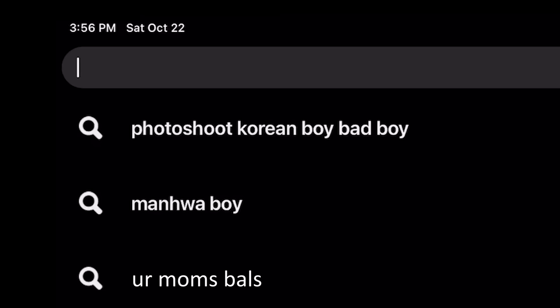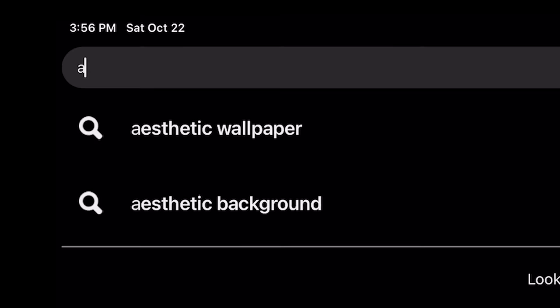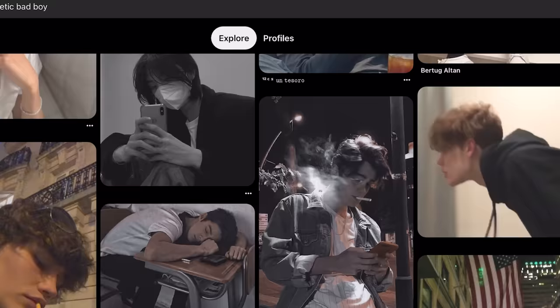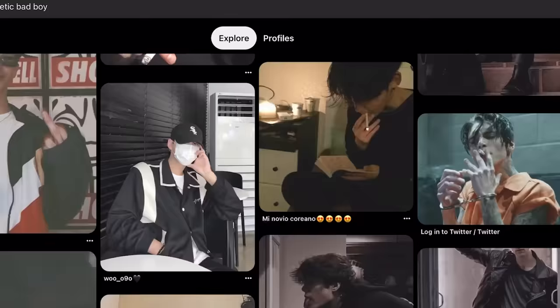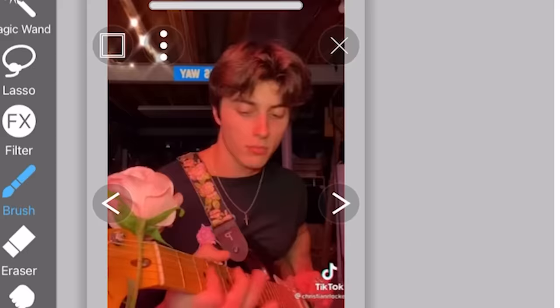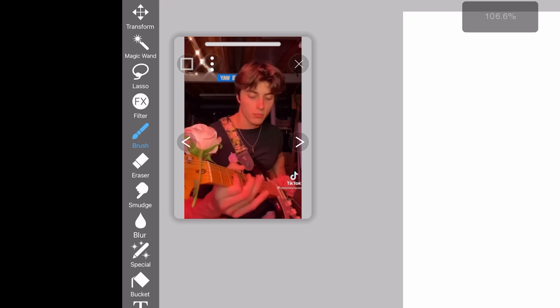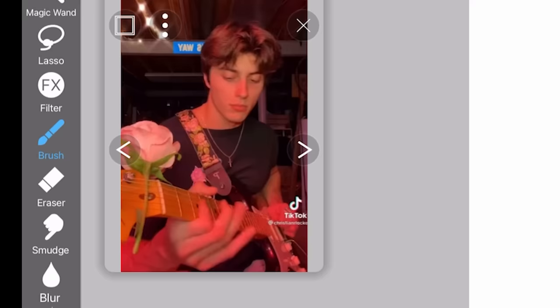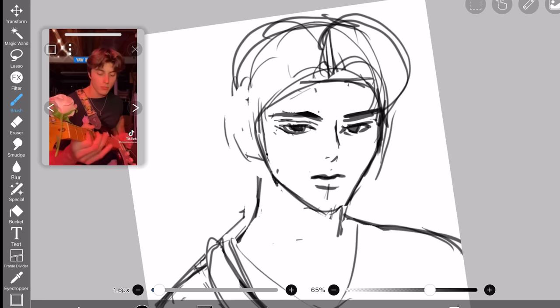In case you don't know what to search to get good results, just follow my lead. I'm gonna type 'aesthetic bad boy' - the perfect keyword - and there we have it: perfectly draw-able hot men. Okay, let's use him as a reference because look at that hair. So I put him on here so I can admire him.